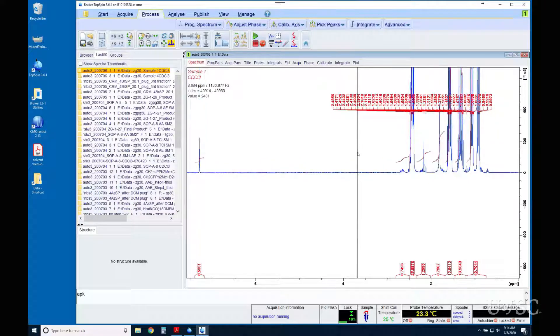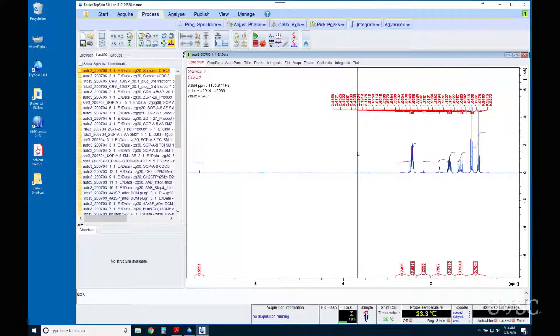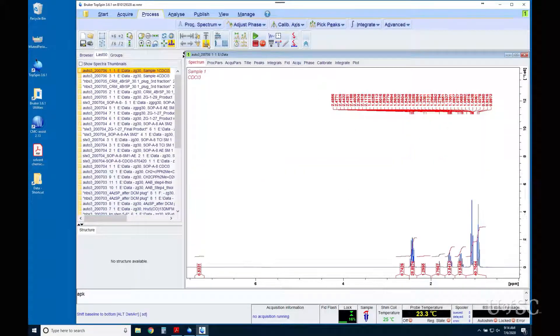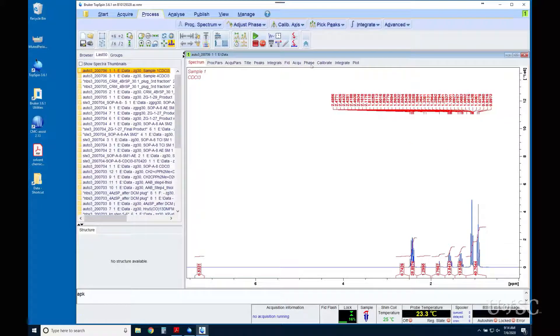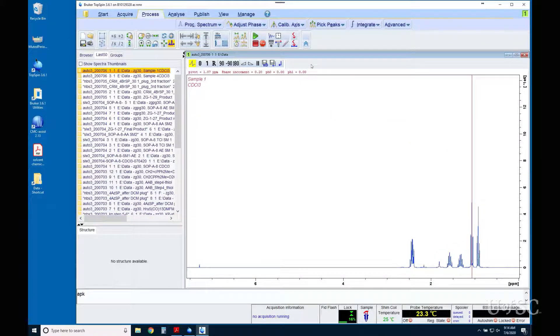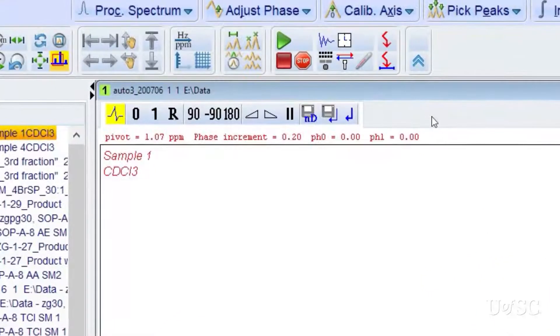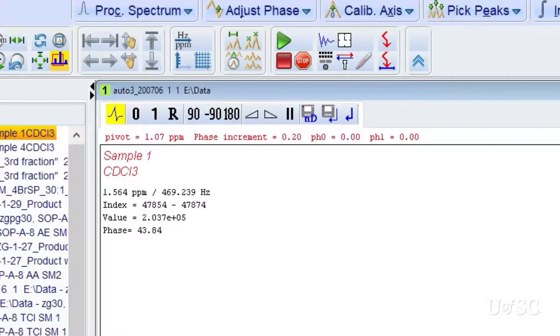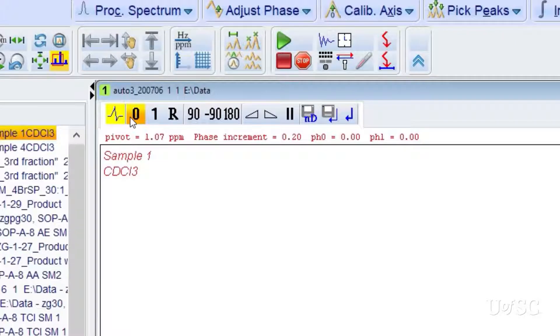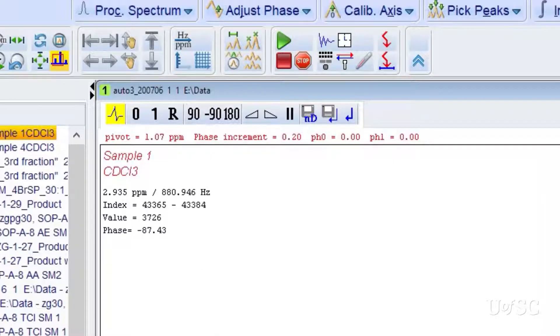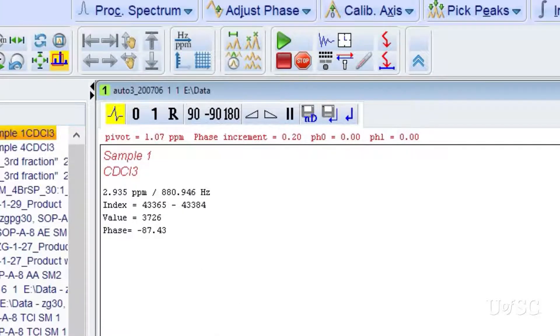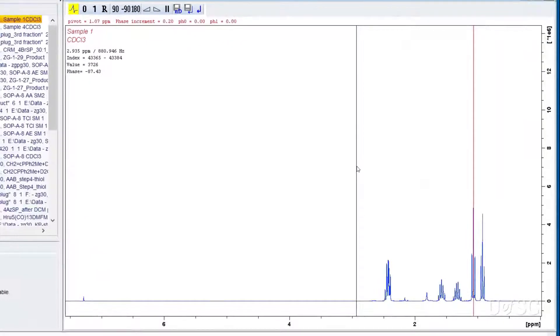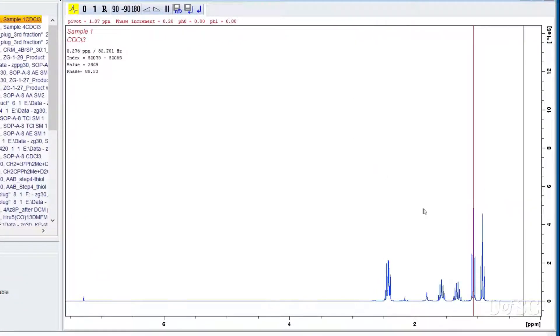To make manual adjustments to the phase you would first find the phase tab on the tab row above the spectrum. Clicking on the phase tab will open the routine. Notice that the tab row is replaced by a series of buttons that are specific for the phasing operation. A complete description of the buttons is in our topspin manual and we will work with a few in this video. The integration and peak labels have been removed from the spectrum to help with the phasing.